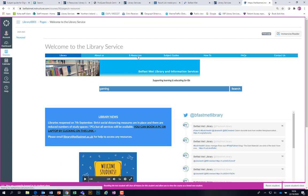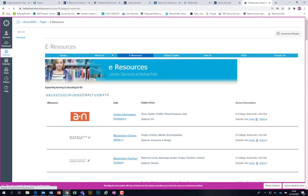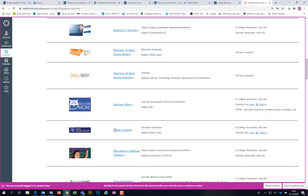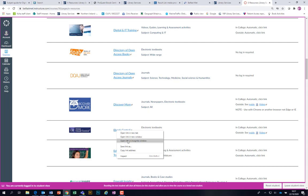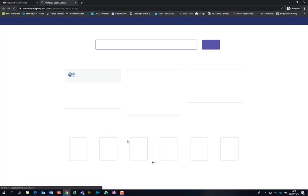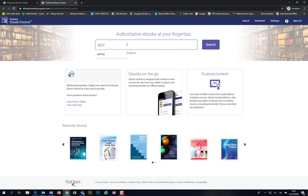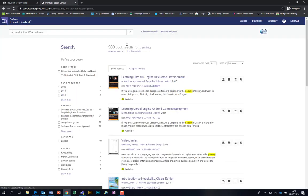There are a couple more resources I want to show you, accessed from the second tab — our eResources tab. Halfway down there's one called eBook Central. If you're off-site and you click that, it'll prompt you again for your student number and your big long password. Once you put that in, you should be in. If you can't find eBooks in the first big search, go into eBook Central, because there's a huge number of gaming and multimedia books available here.